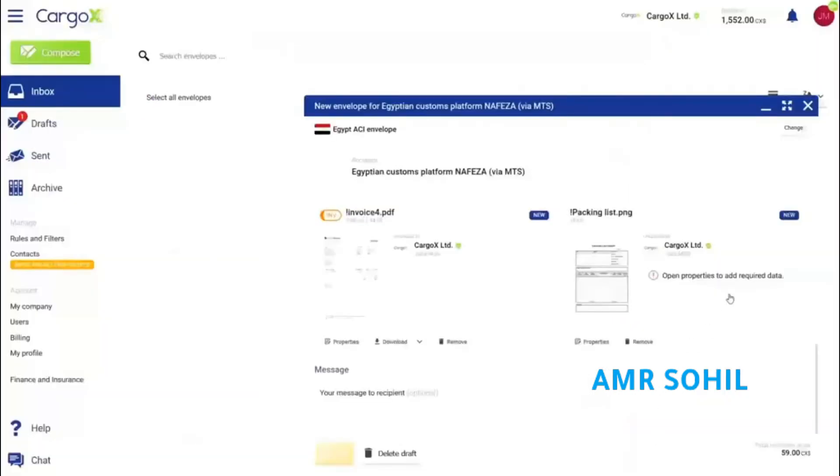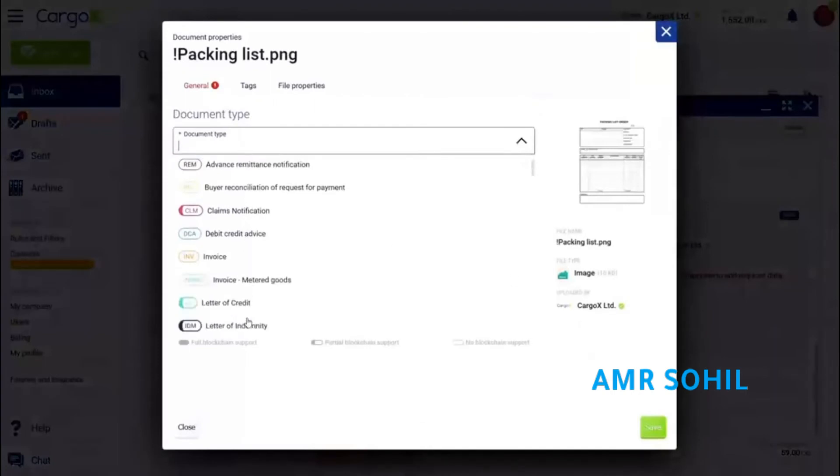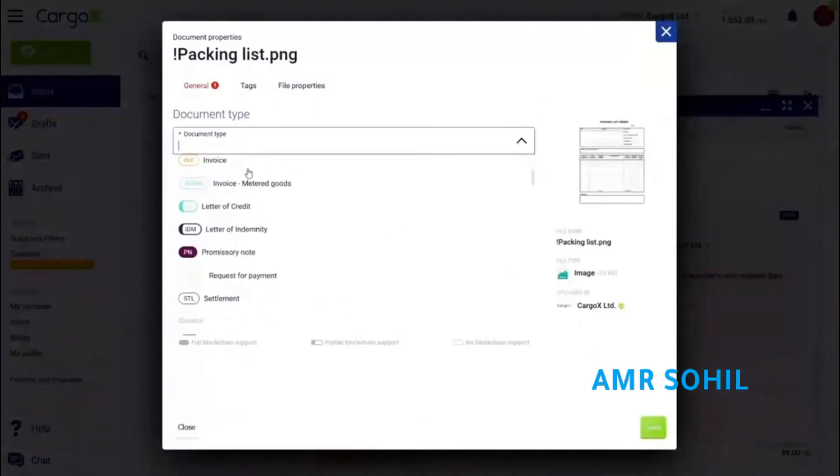And finally, I need a packaging list. CargoX platform supports over 50 document types, so let's scroll down to find the right one.